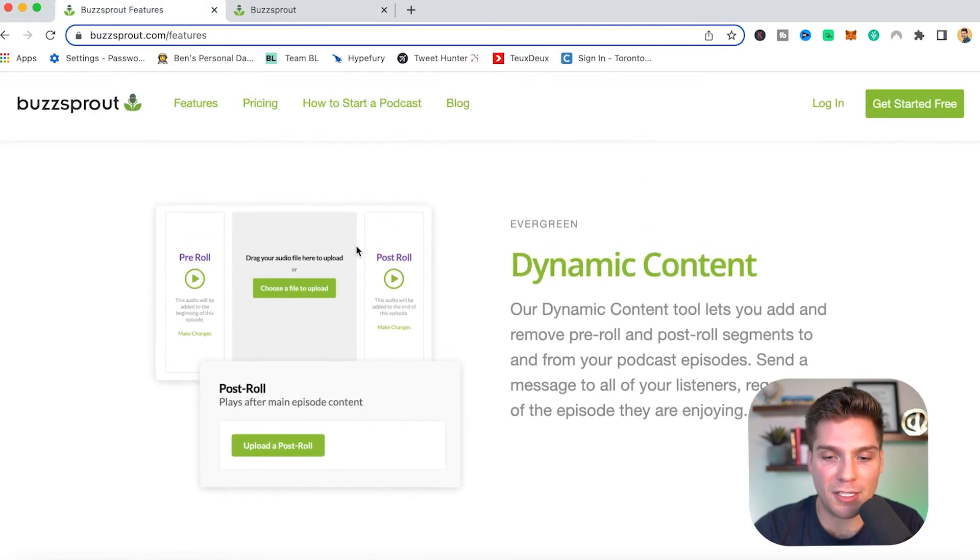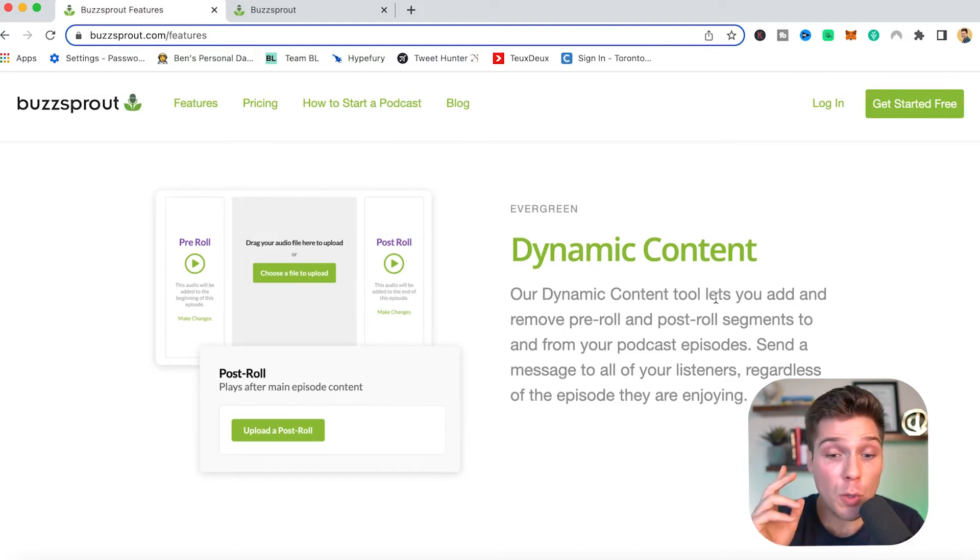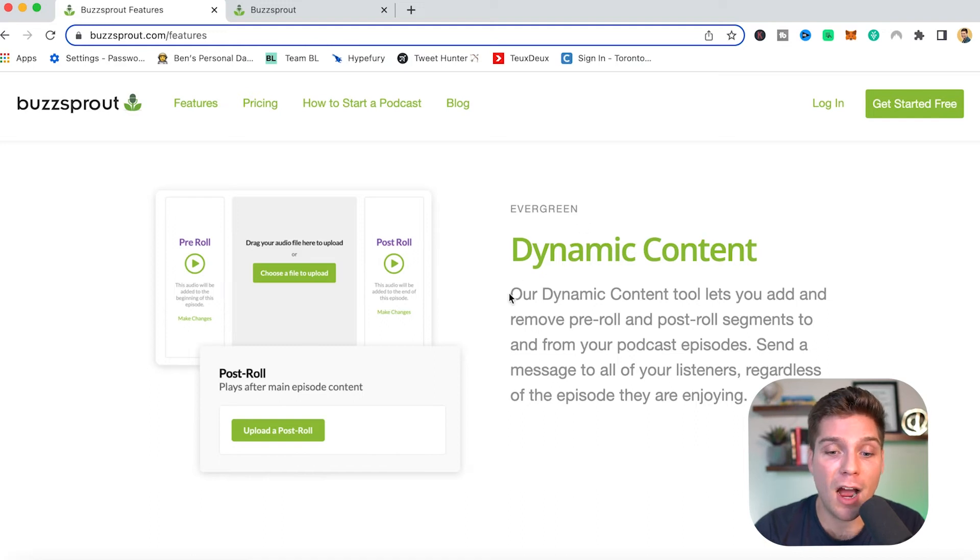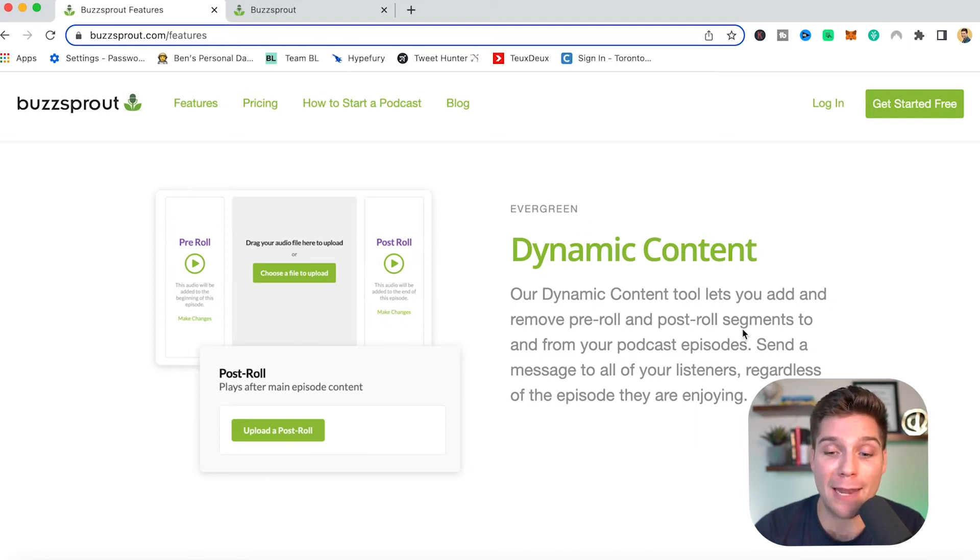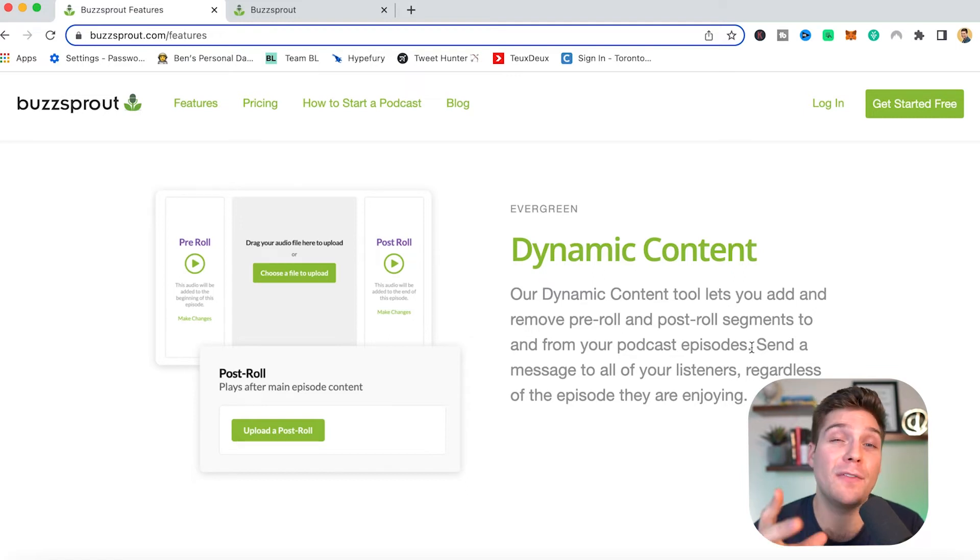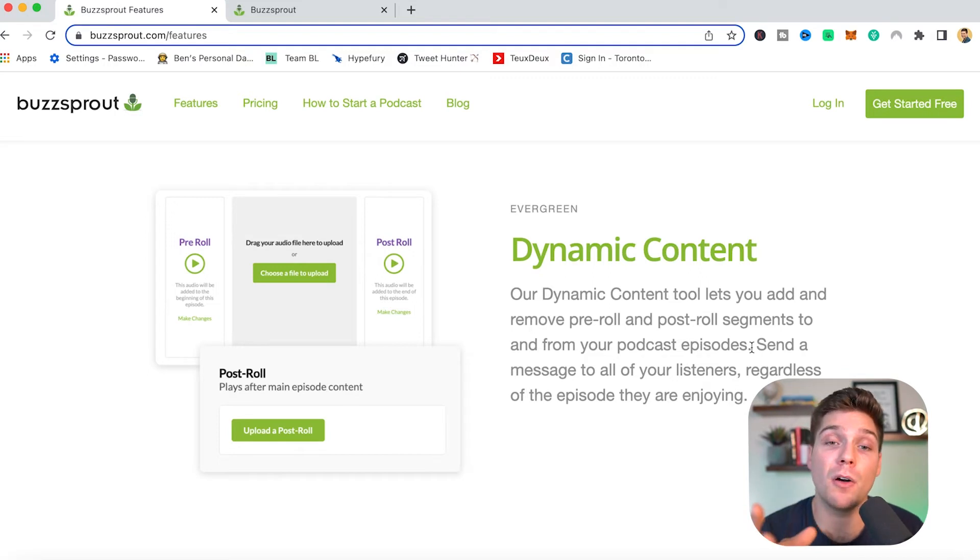So move on to the next feature here, which is dynamic content. And this one is a recent addition and a huge feature for your show and monetizing your show. As you can see right here, our dynamic content tool lets you add and remove pre and post-roll segments to and from your podcast episodes. And let me give you an example as to why this is such a powerful tool.